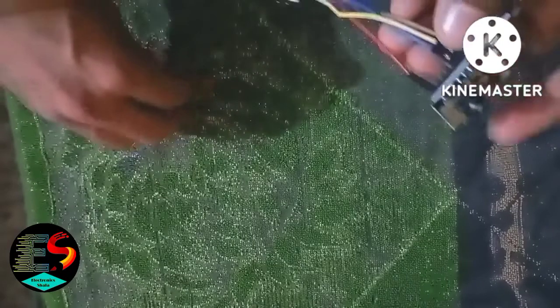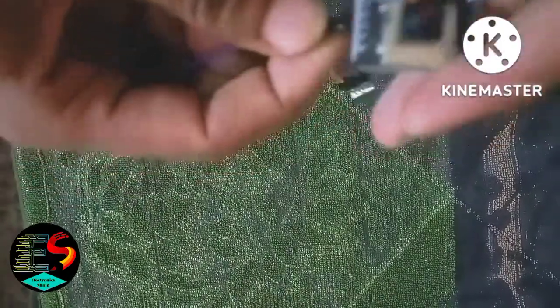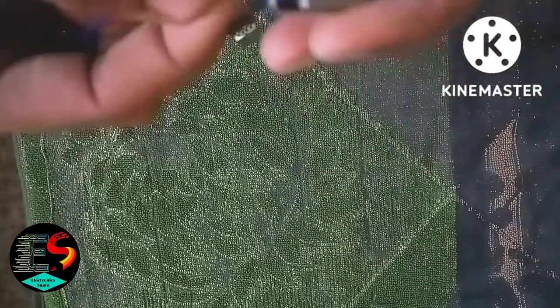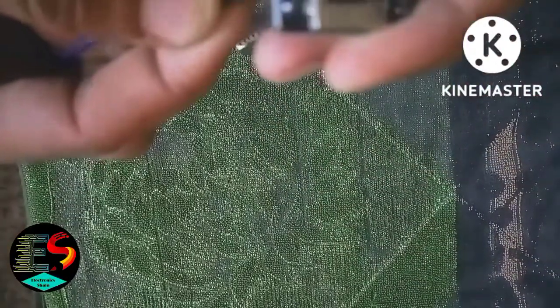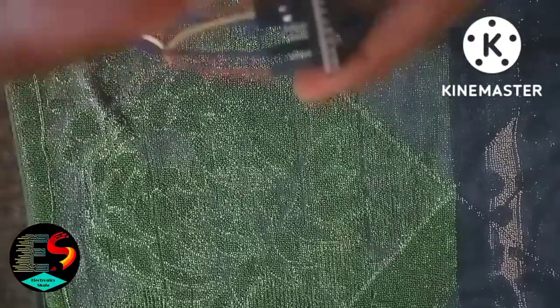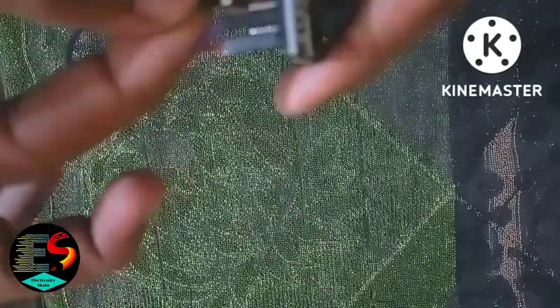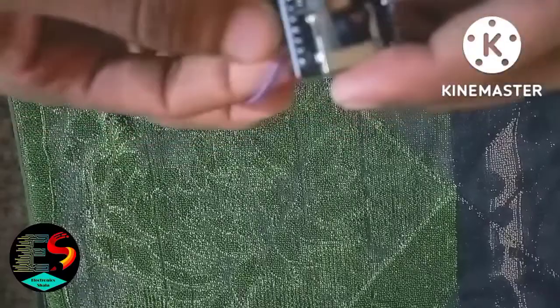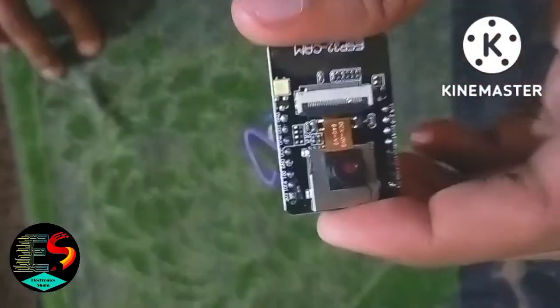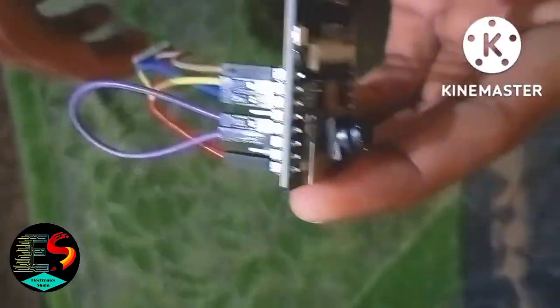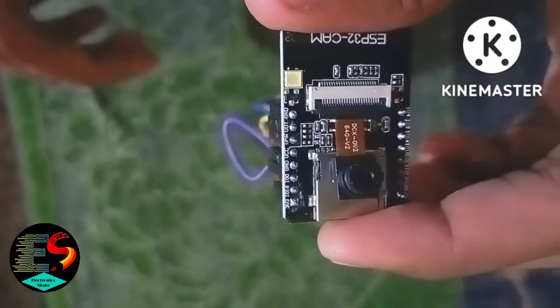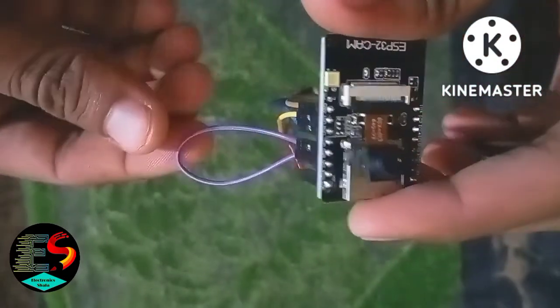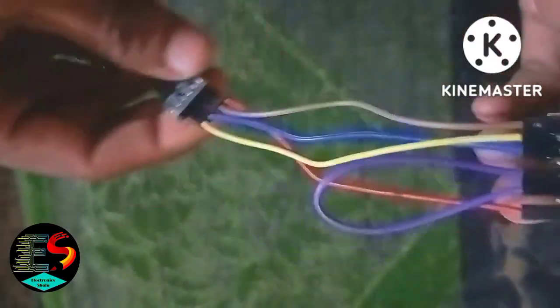Then we put another jumper wire from GPIO (general input output) zero to ground of the ESP32 cam. We short GPIO zero to ground pin only for the time of uploading the code. Now let's go to the laptop screen.